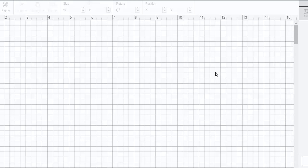Alright, so we're in Cricut Design Space and we've started a new project. This area where you'll be working is your grid.